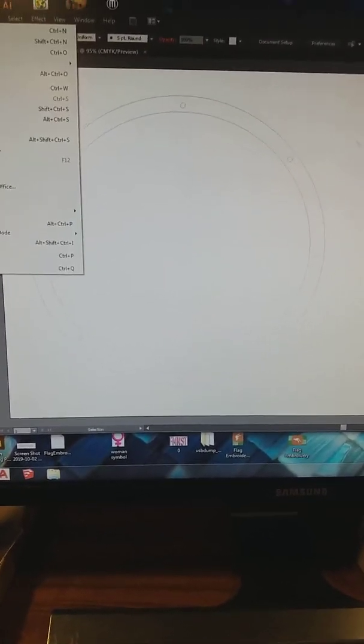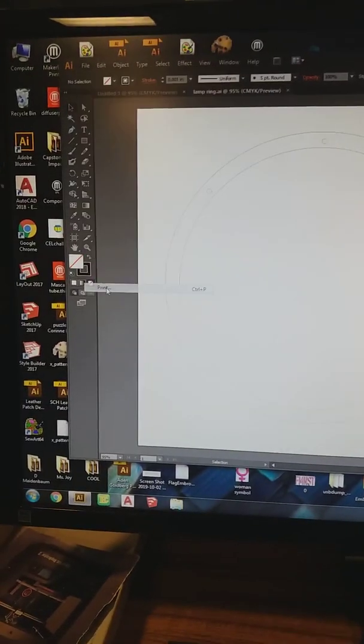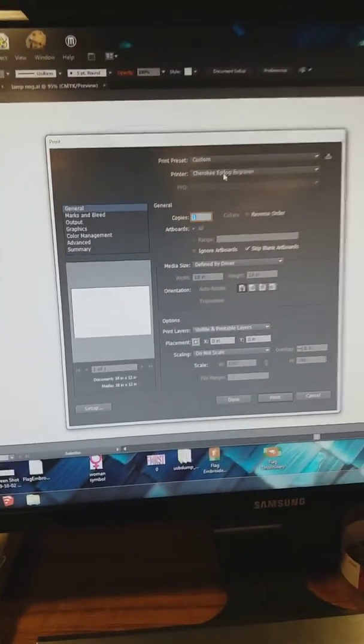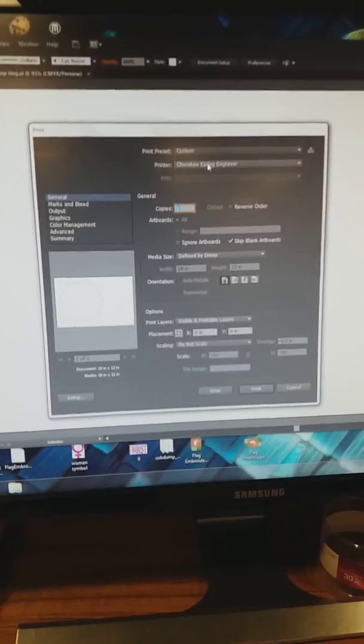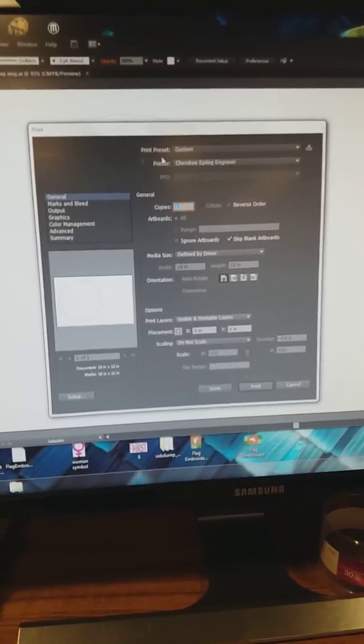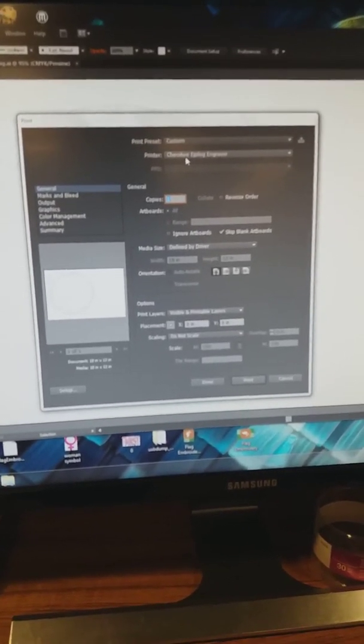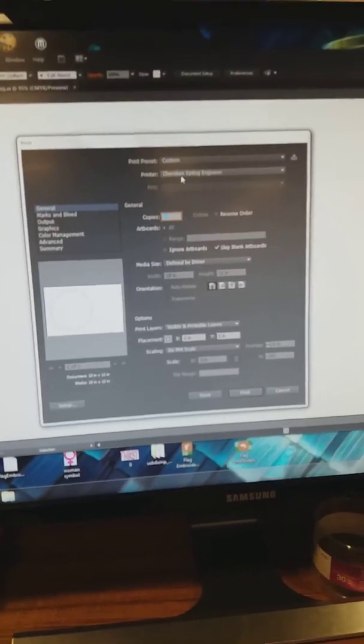Once that's done, you go to file print. And you're going to see that the menu box pops up and it's automatically loaded up to the Cherokee epilogue engraver. And that's what you want.